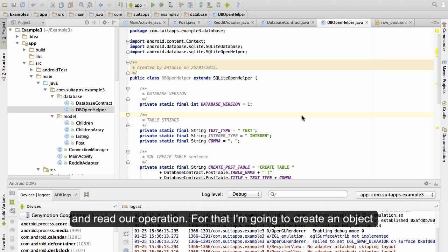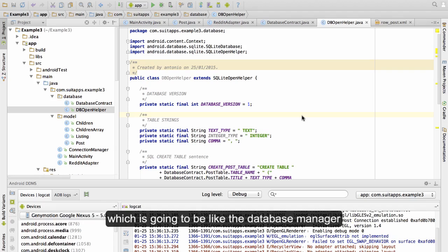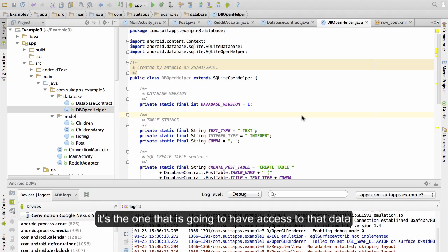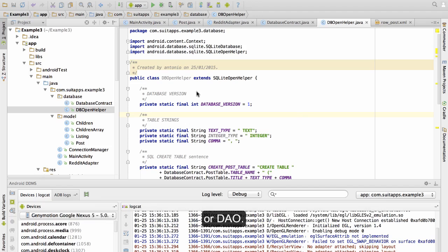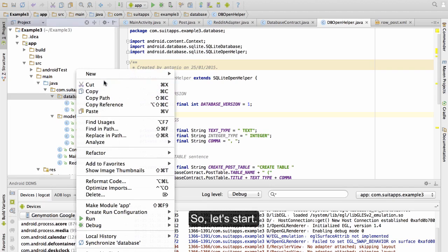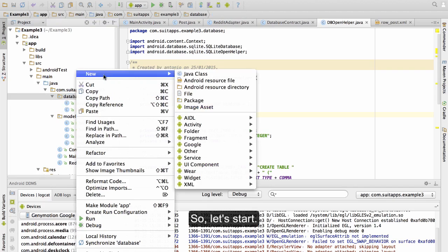For that, I'm going to create an object which is going to be like the database manager — it's the one that is going to access the data, and it's going to be called the Database Access Object, or DAO. So let's start.